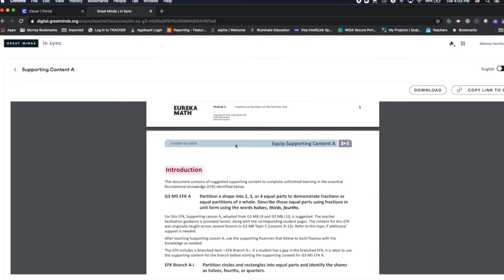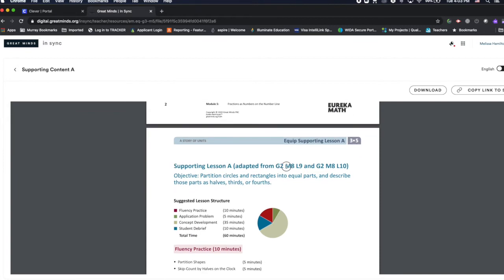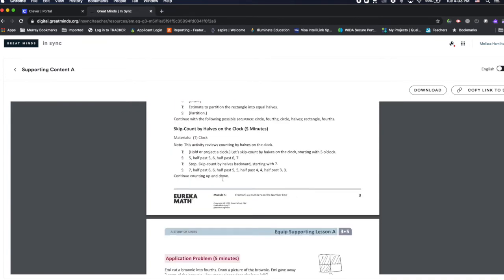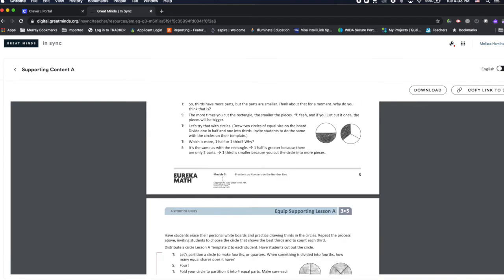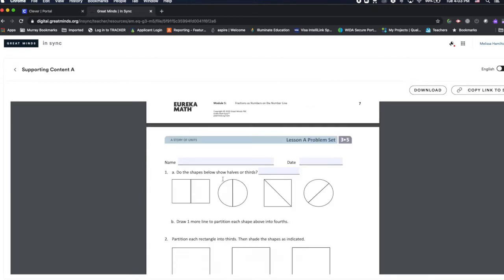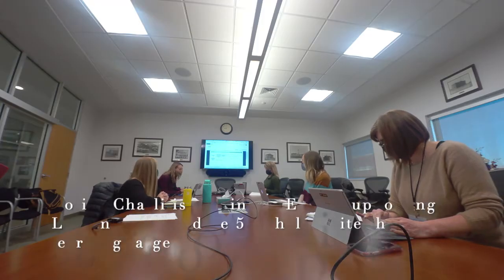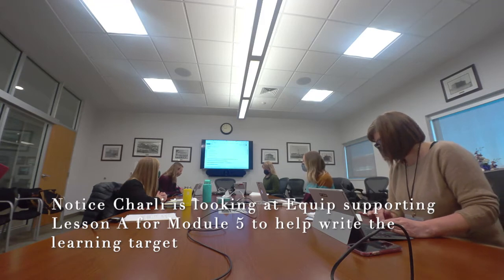Okay. So since the data indicates a need for supporting lesson A, let's front-load with that lesson, then start Module 5 Lesson 1. So we can start writing a learning target for the front-load lesson. Okay, so I'm looking at the exit ticket for that lesson — our kids will need to be able to partition shapes into halves, thirds, and fourths.